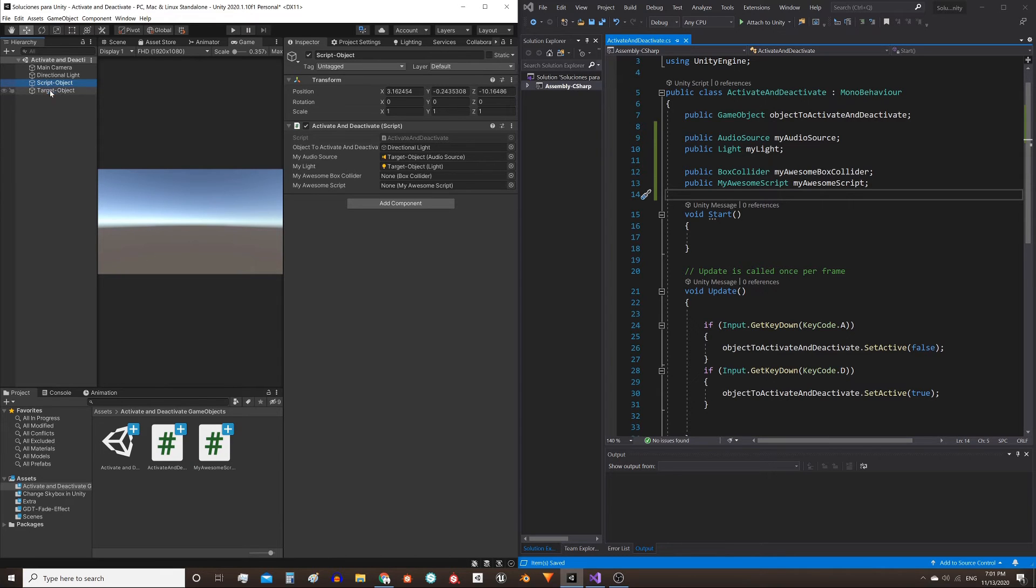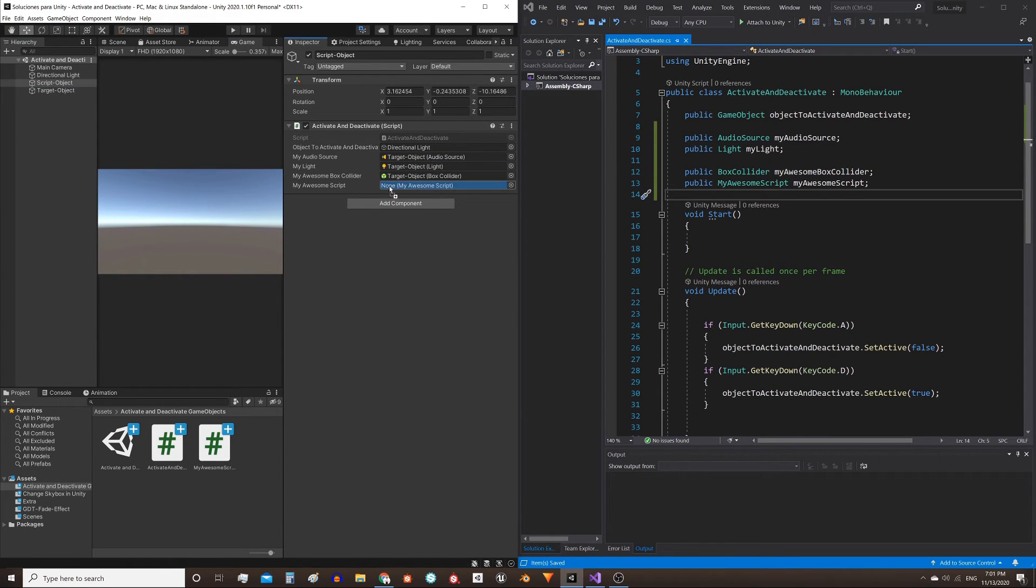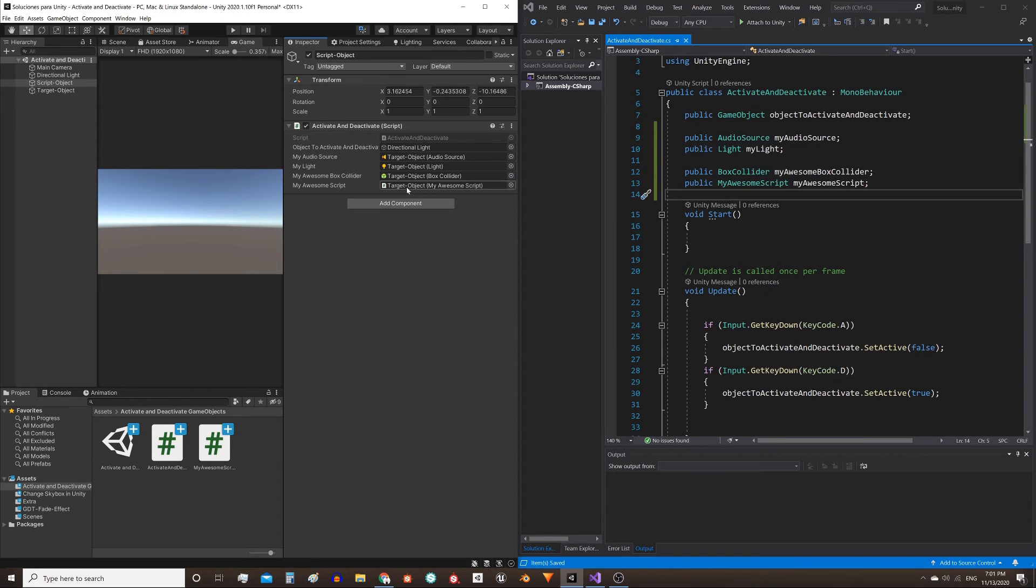Save the script, go to the Inspector, and drag the game object that has the components. Notice that here we have the reference of each of the components.